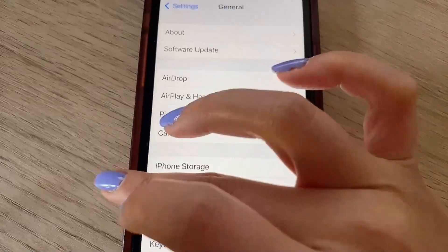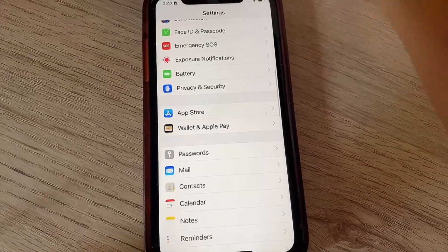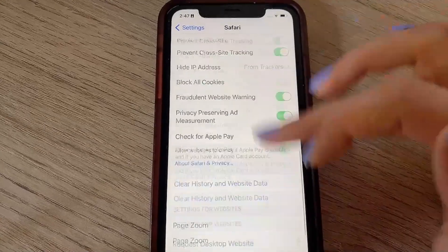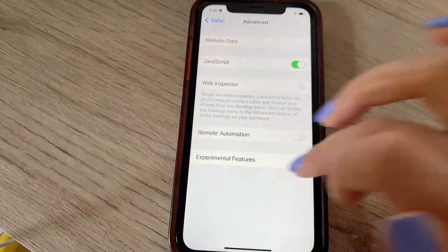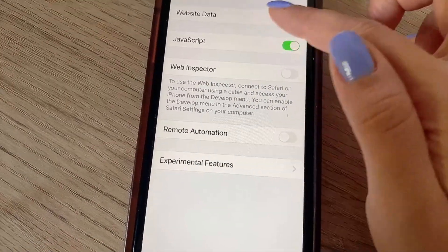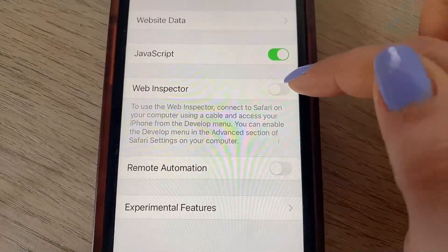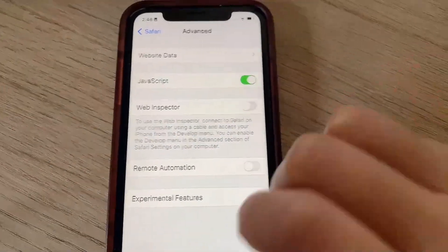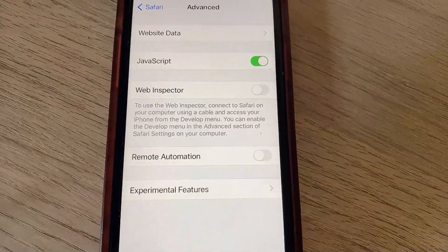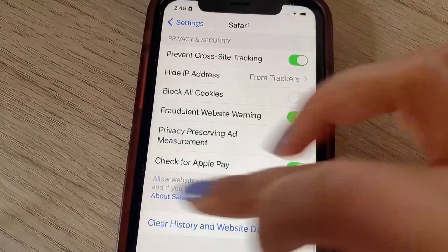Now head back to the main Settings and scroll down to Safari, then go all the way down to Advanced. Click Advanced and make sure that JavaScript is enabled — go ahead and click the slider until it's green, just like that. This will make sure that the web page where we can get our app loads properly, so we'll be able to download and install our app without any issues. That's basically it for our settings adjustments.